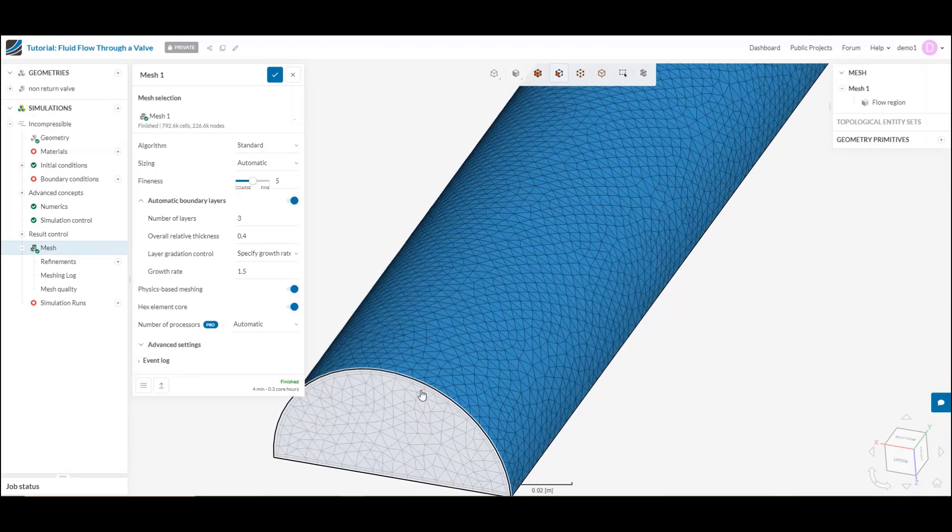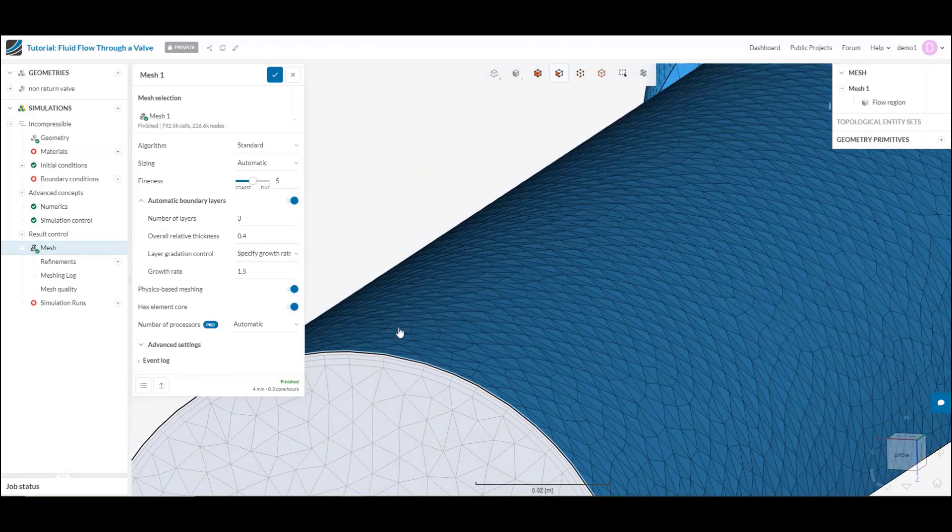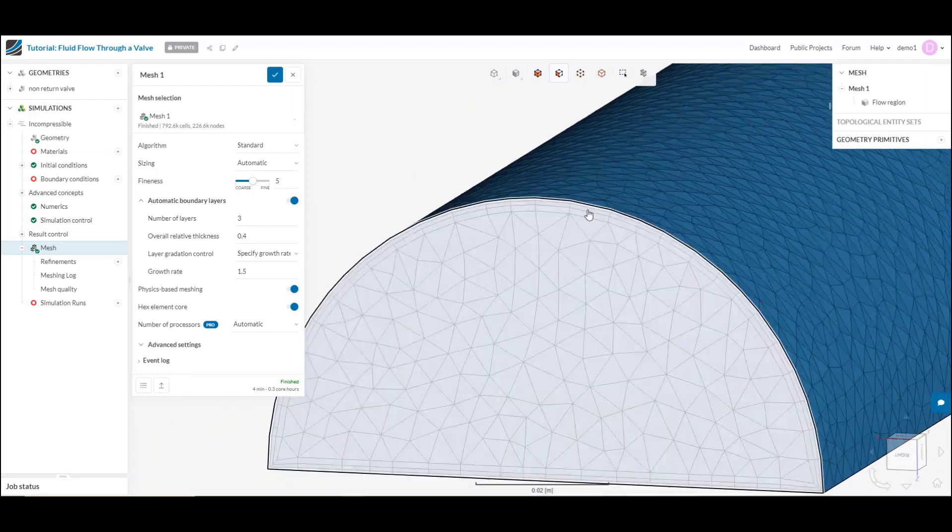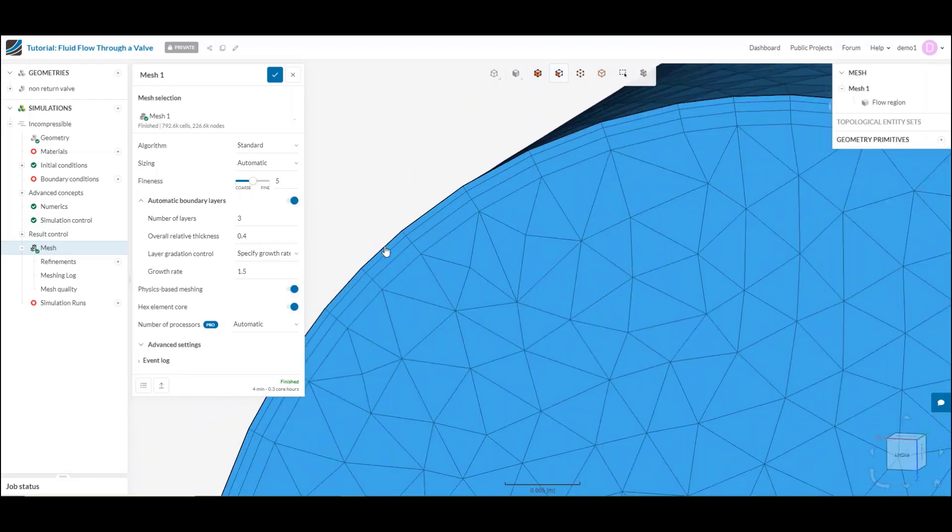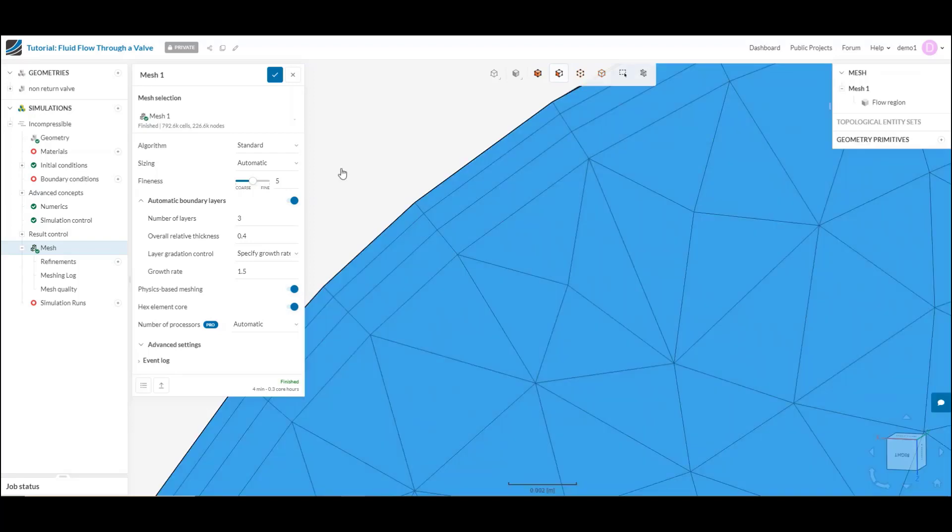What we like to do is we add a couple extra elements to really capture that transition. As you can see here, I've added a couple boundary layers into my simulation, and that's going to be these kind of wafer-sized elements next to every wall.